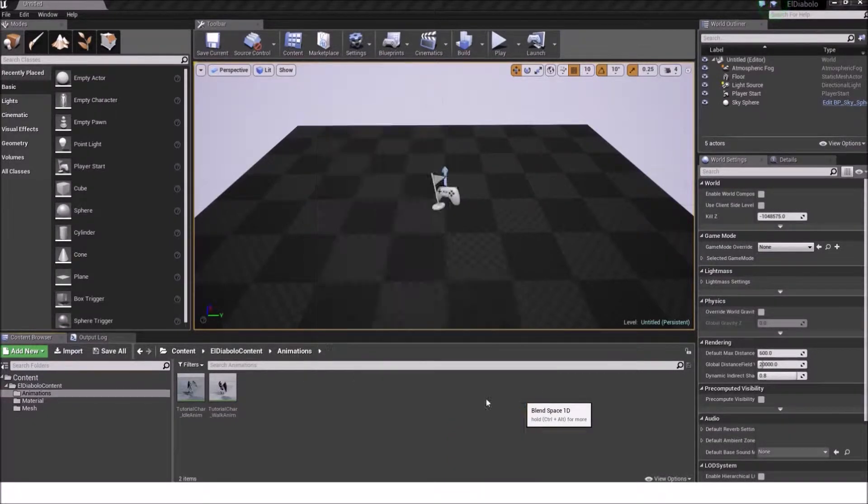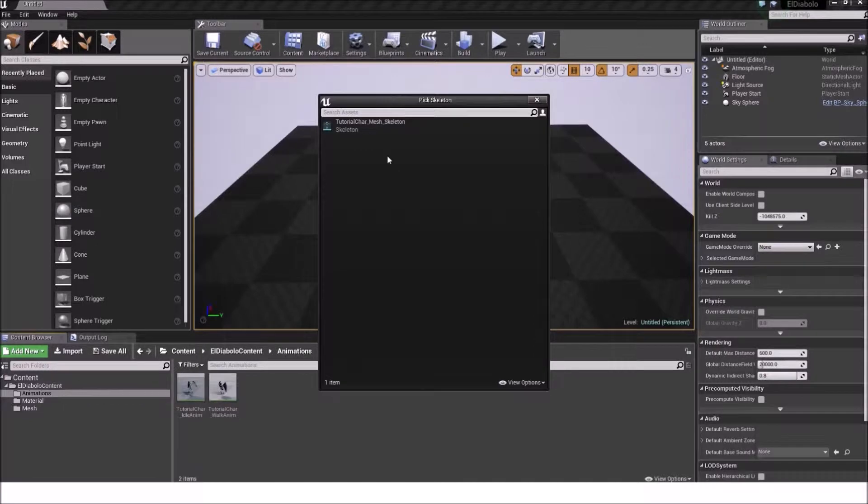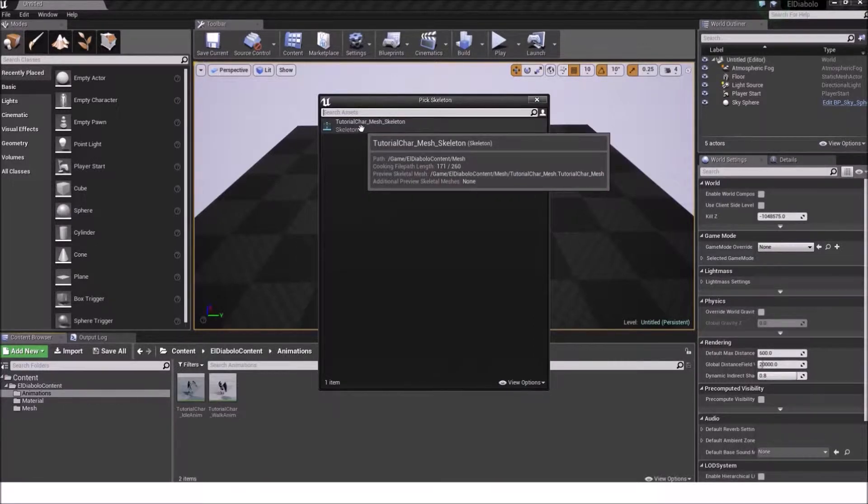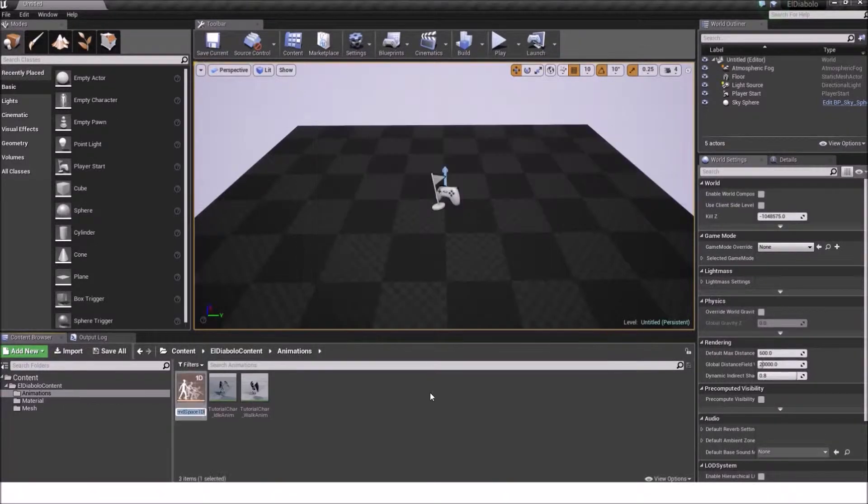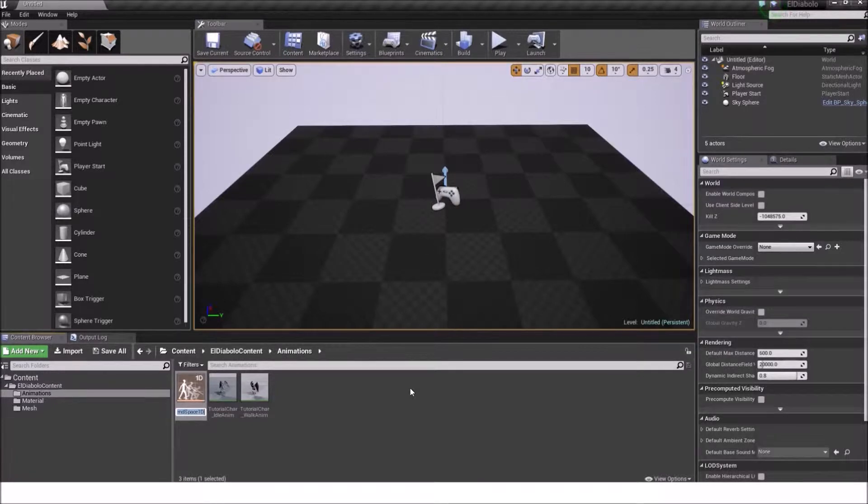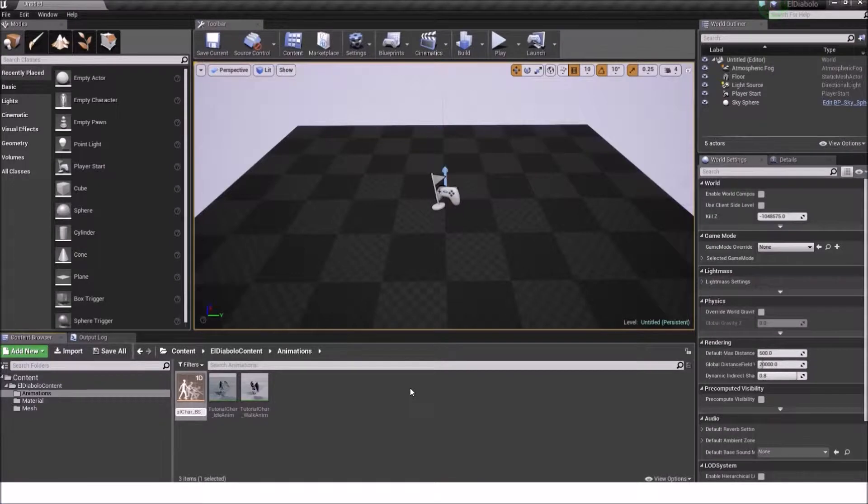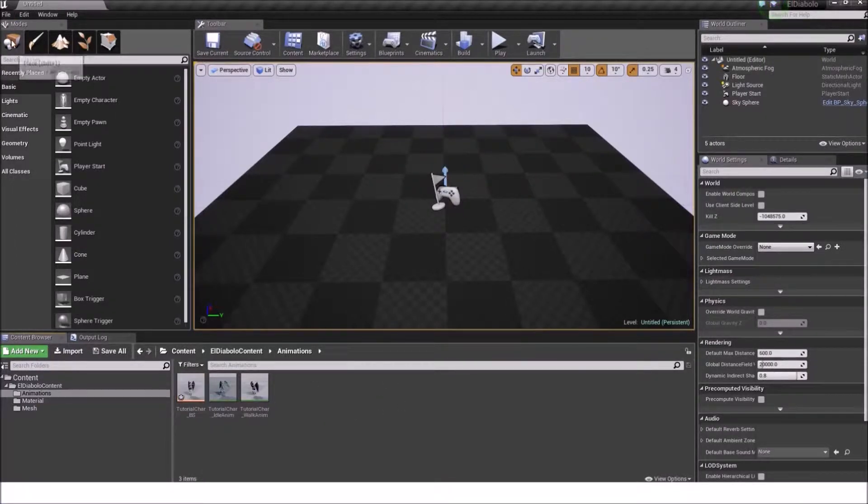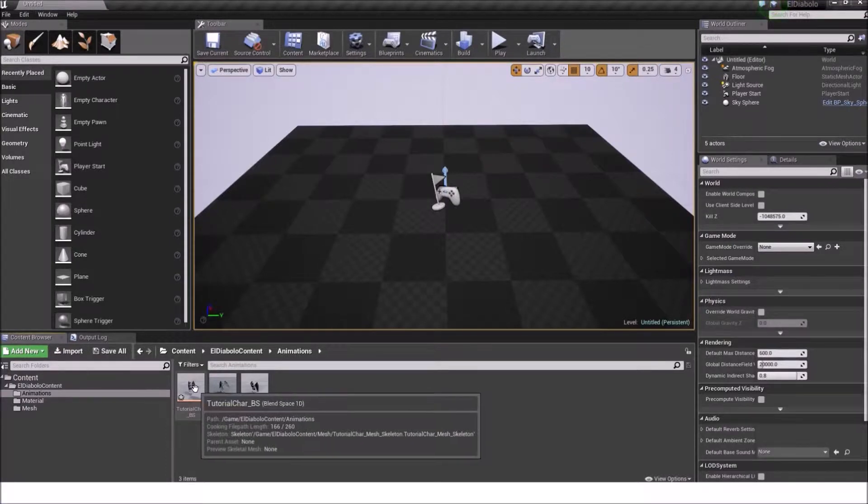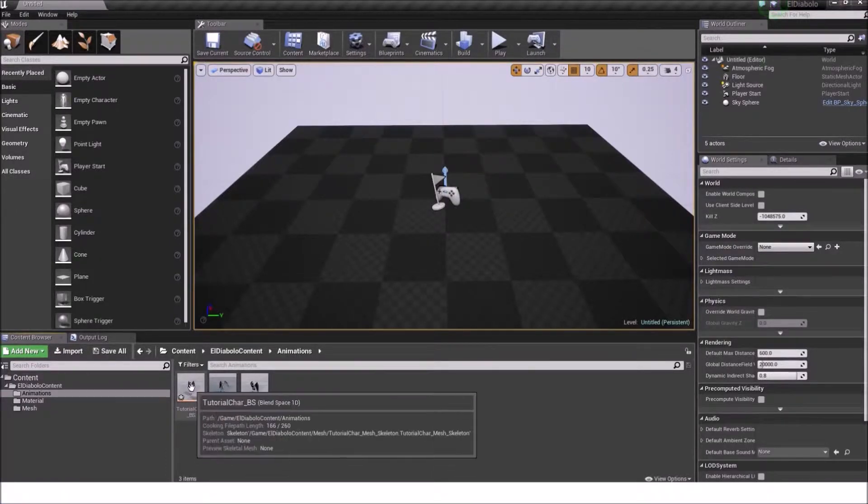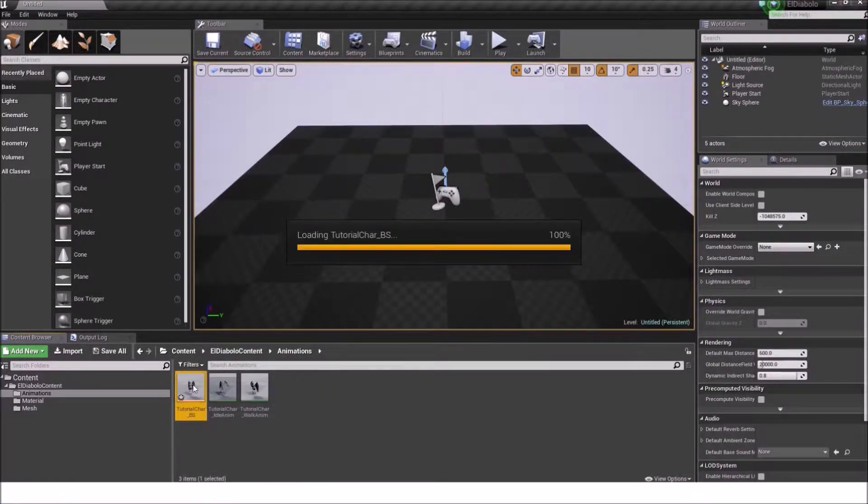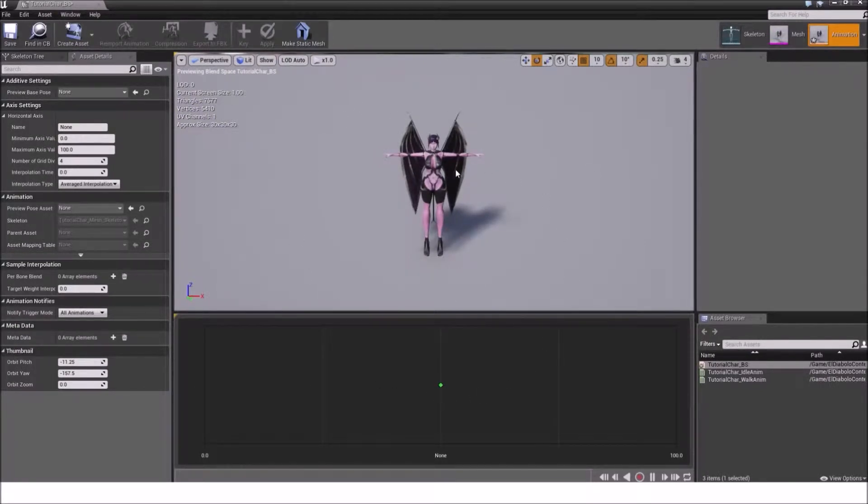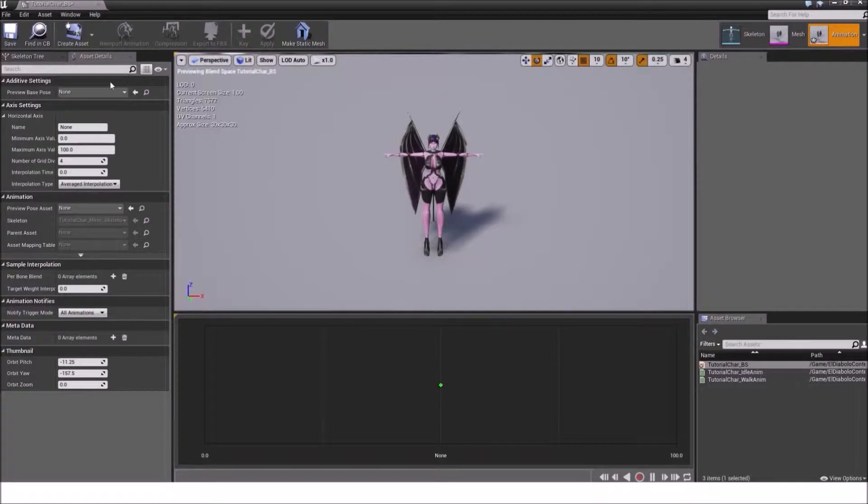Just select it, select the tutorial car mesh skeleton and give it the name tutorial car BS. Not for bullshit, but for blend space. Then we double click on it and this window appears.